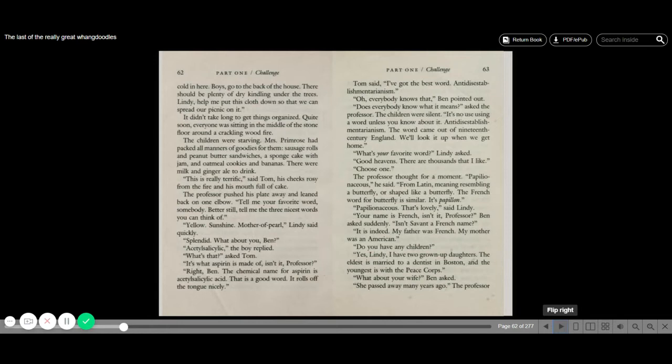Tell me your favorite words, somebody. Better still, tell me the three nicest words you can think of. Yellow, sunshine, mother of pearl, Lindy said quickly. Really? Splendid. What about you, Ben? Acetylsalicylic. The boy replied. What's that, asked Tom. It's what aspirin is made of, isn't it, Professor? Right, Ben. The chemical name for aspirin is acetylsalicylic acid.